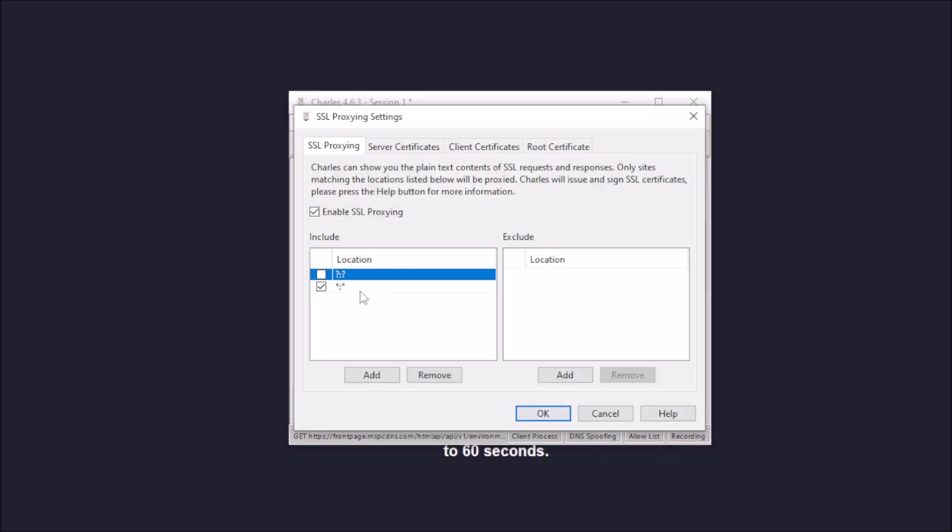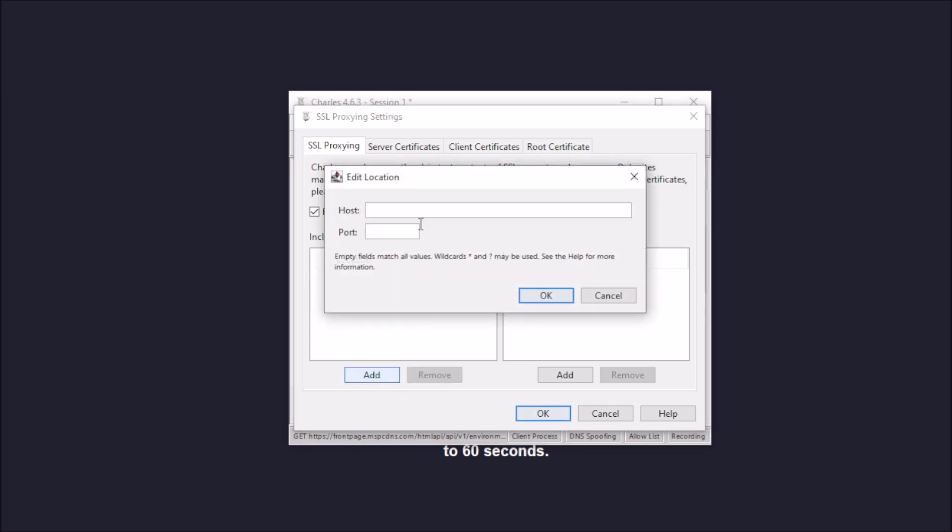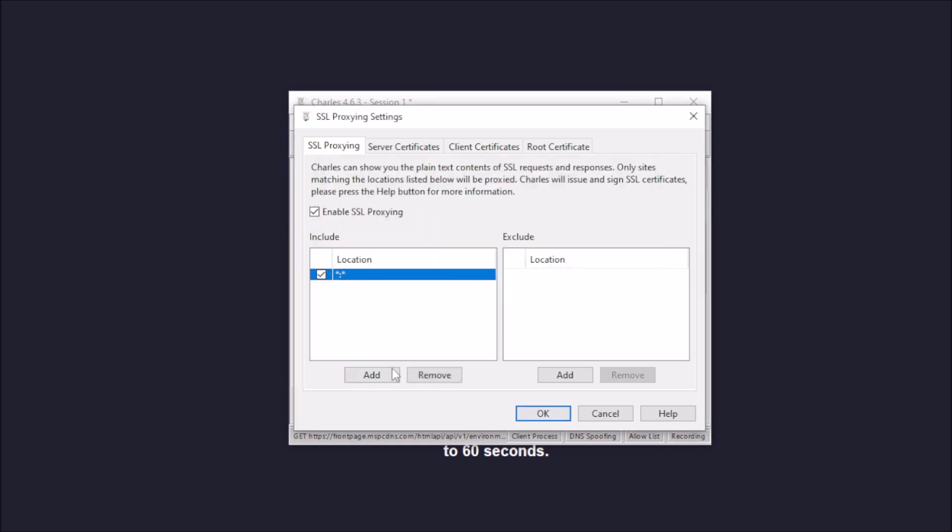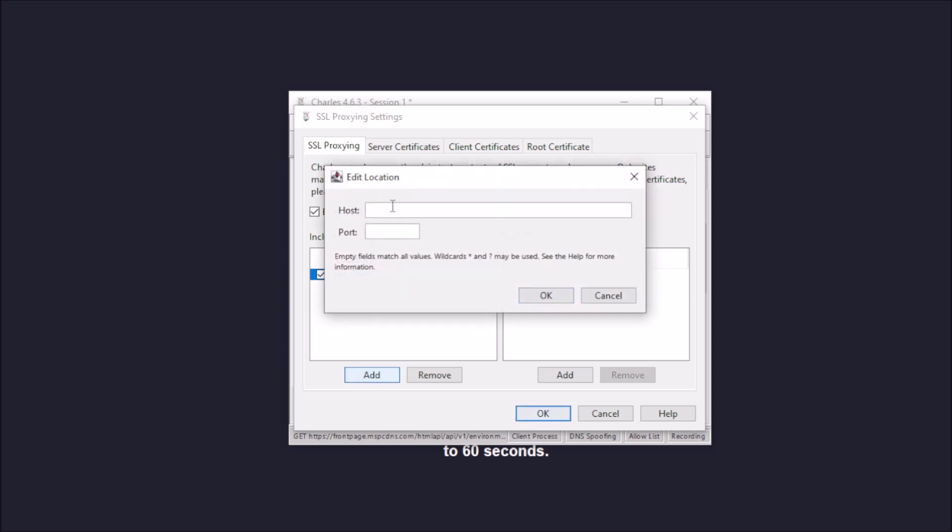I'm gonna remove it and I'm gonna show y'all how to do it again. So click Add, and you see Host line and you see a Port box. So what you want to do, you want to put the star in the host box and also another star in the port box. Click OK. I'm gonna do the same thing for the question mark. Just put it in the host box and in the port box. Click OK.